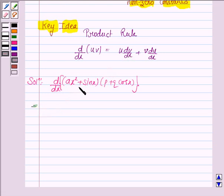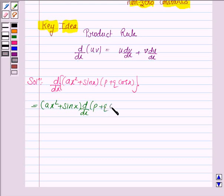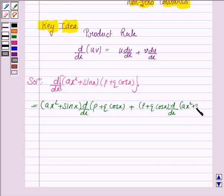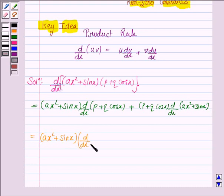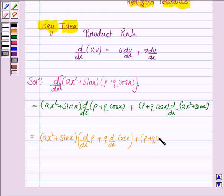Now, by the product rule, u remains as it is in the first term. That is, ax squared plus sin x into d by dx of v, which is p plus q cos x, plus in the second term, v remains as it is — p plus q cos x — into the derivative of u, which is ax squared plus sin x.